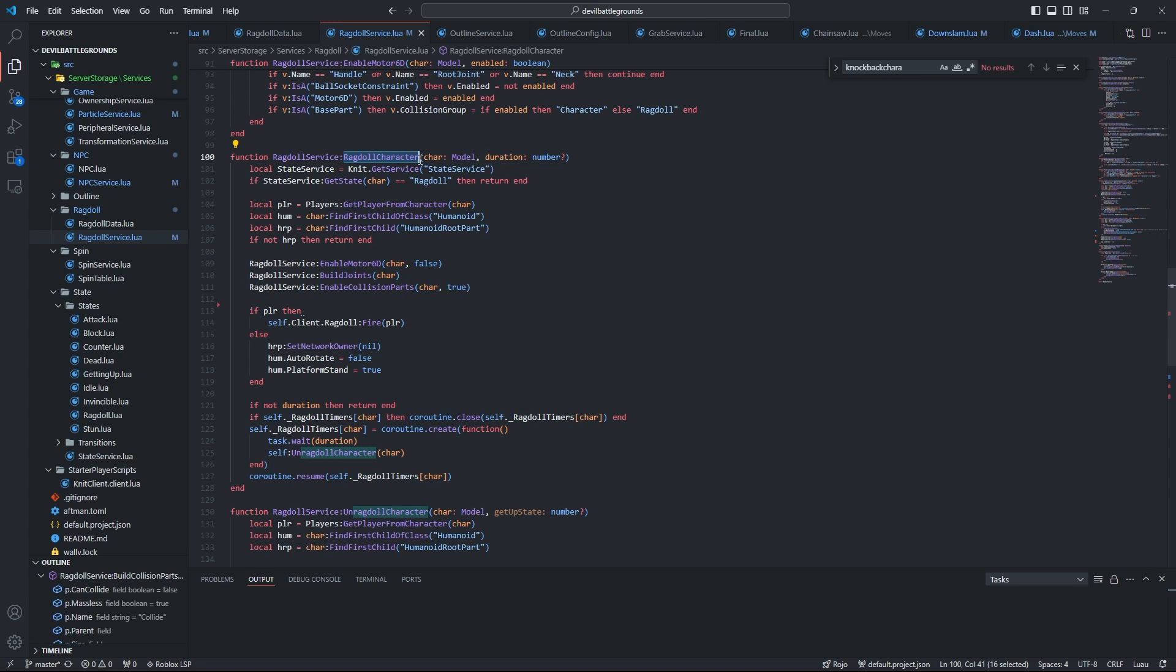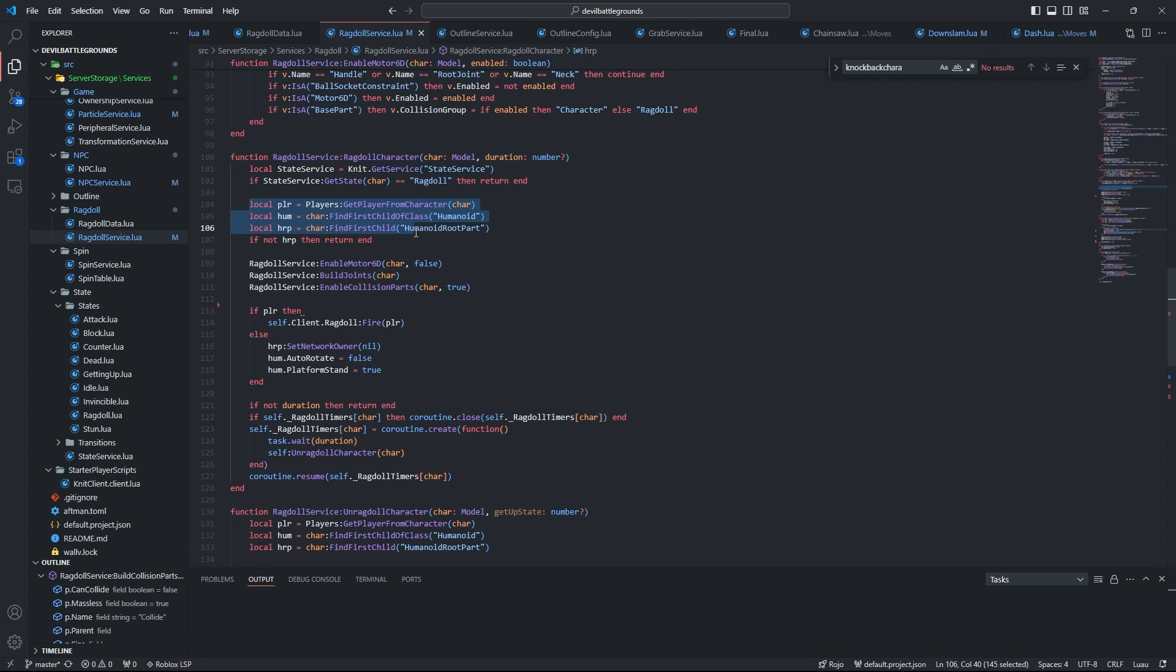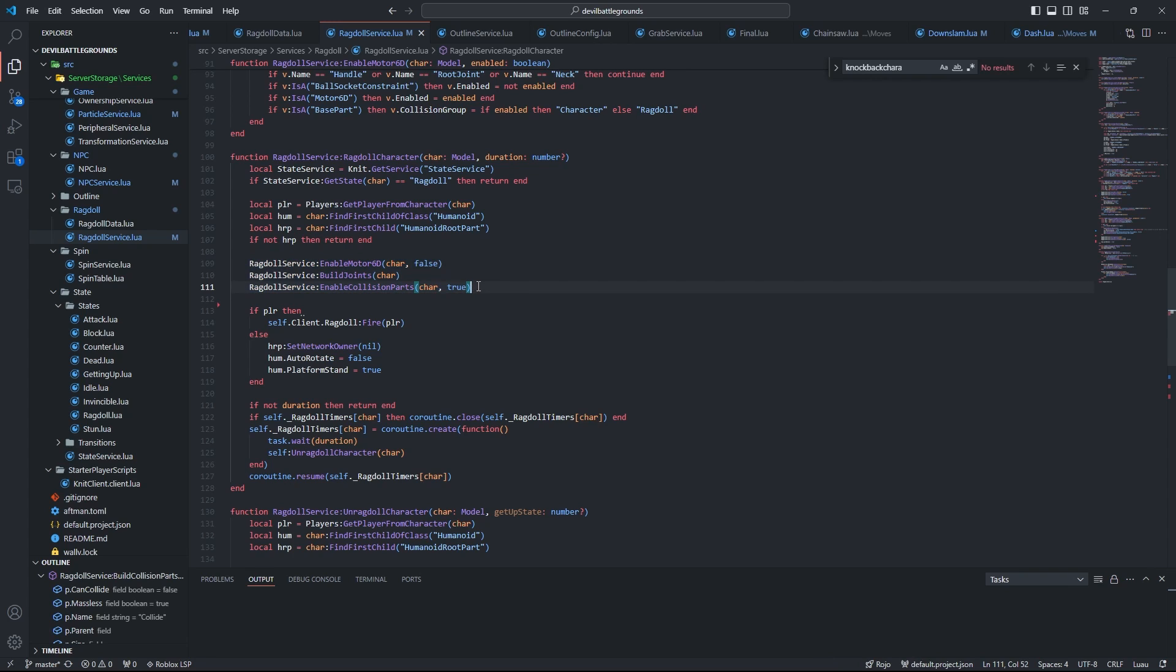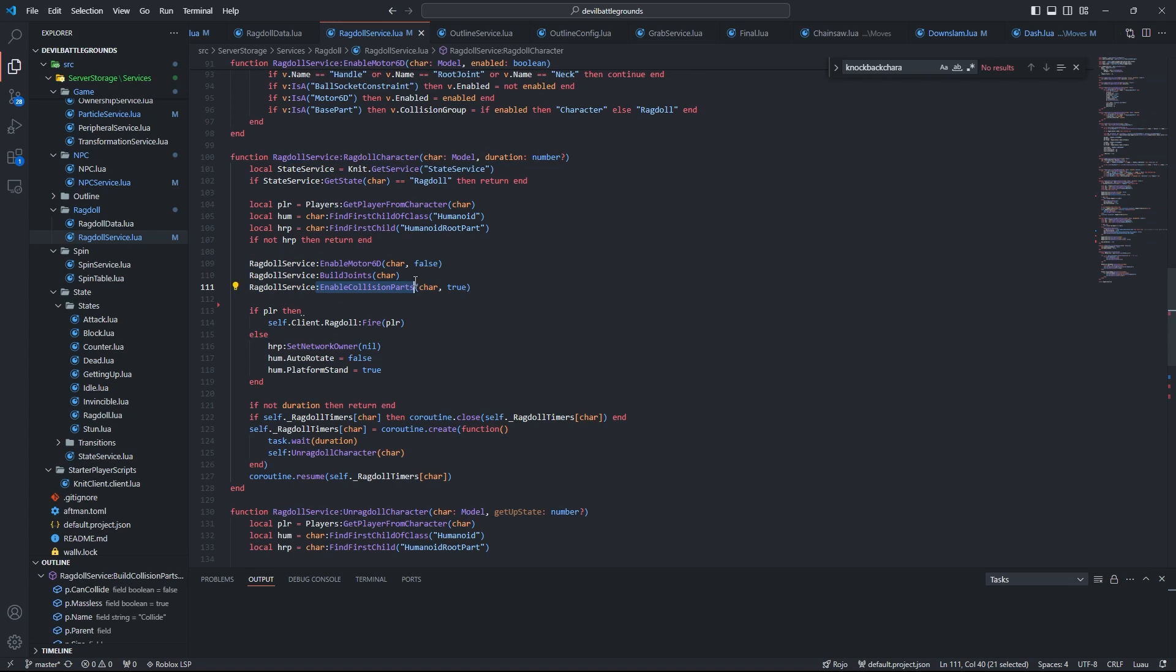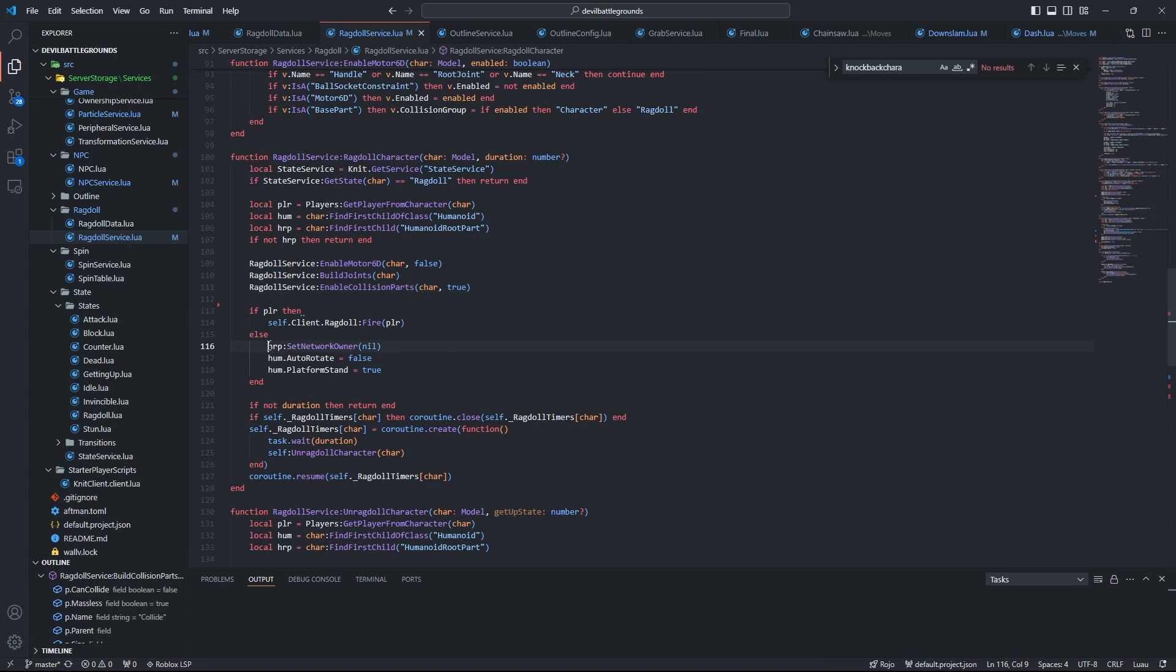They will remain collisionless until the player is ragdolled, but otherwise they're just the reason that ragdolls have collision in general. Now we can move on to the most important function here: the ragdoll character function. So ignoring this, we just have some basic variable declarations, and the real meat and potatoes are these three functions right here: enable Motor6D, build joints, and enable collision parts.